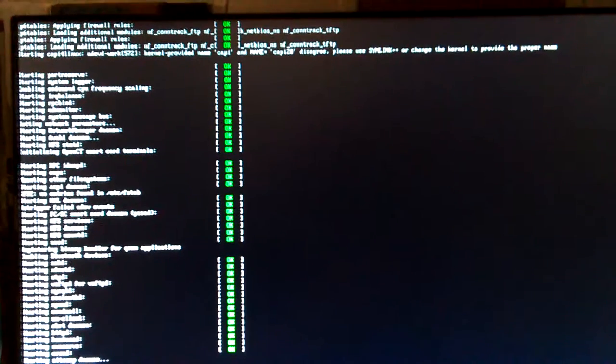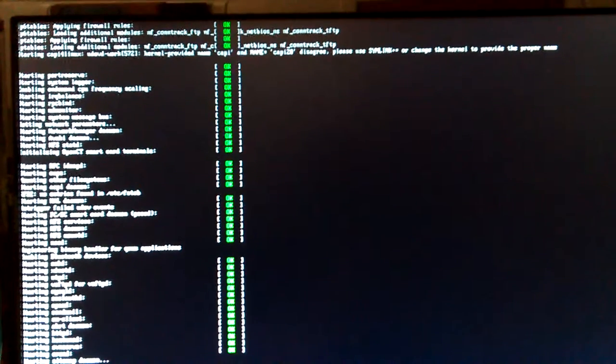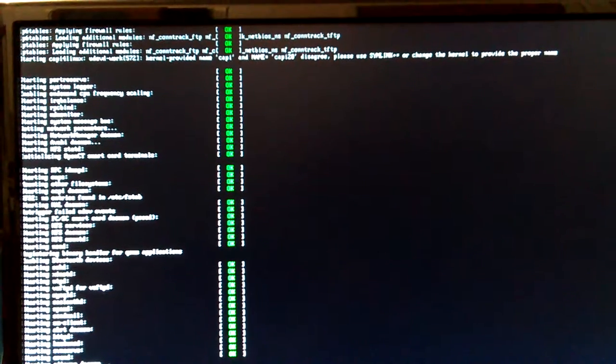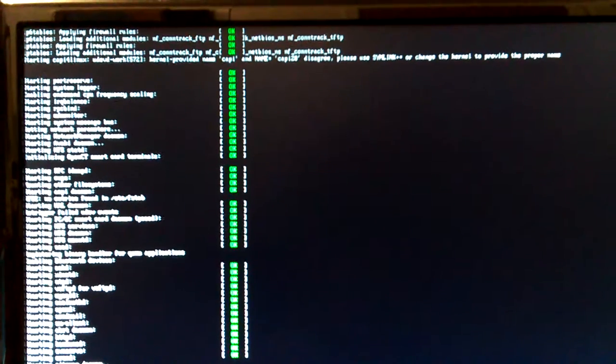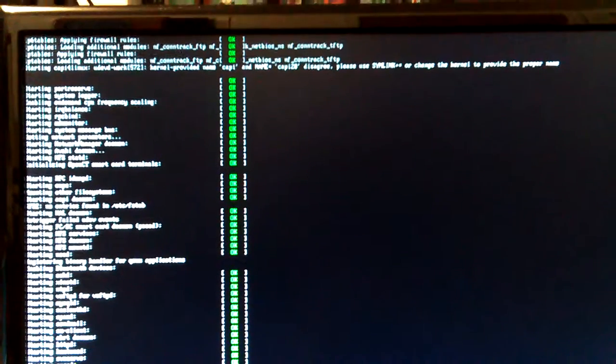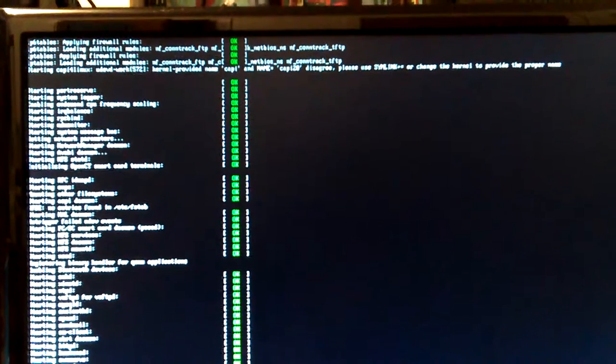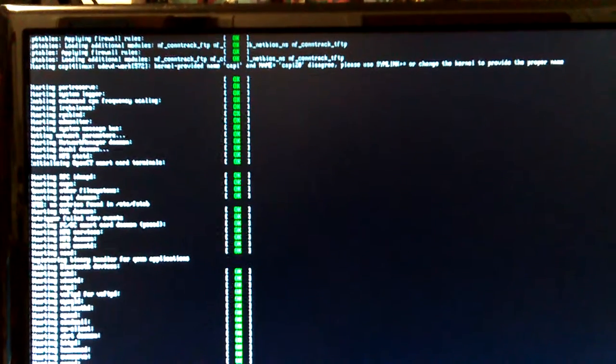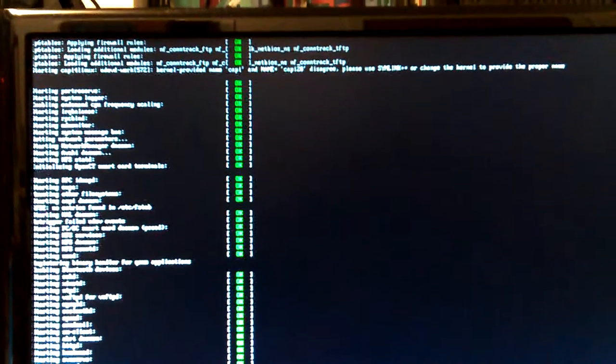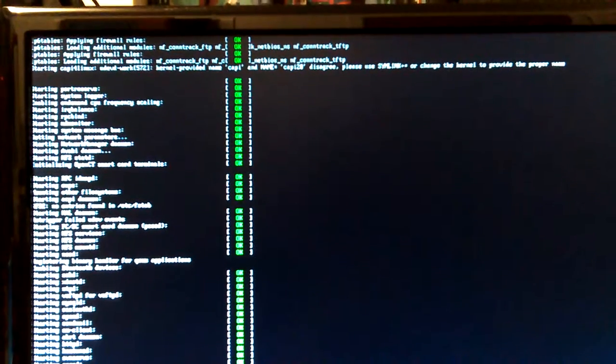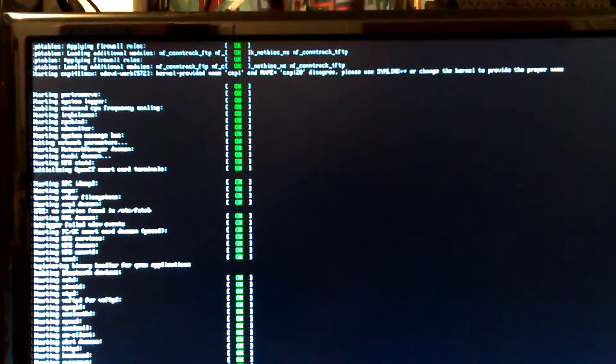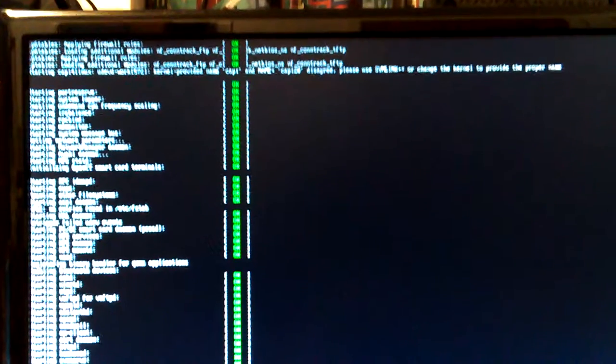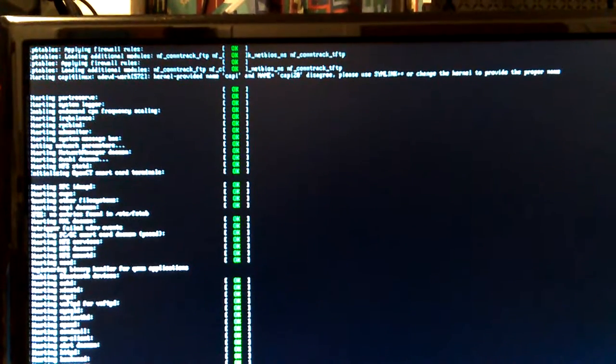Loading additional modules: nf_conntrack_ftp - okay, everything is okay. Then netbios, nf_conntrack_tftp, applying firewall rules, and loading additional modules nf_conntrack_ftp, netbios, nf_conntrack_tftp.